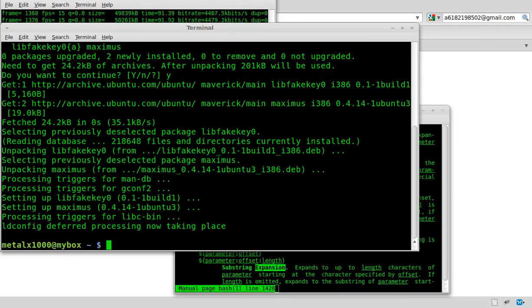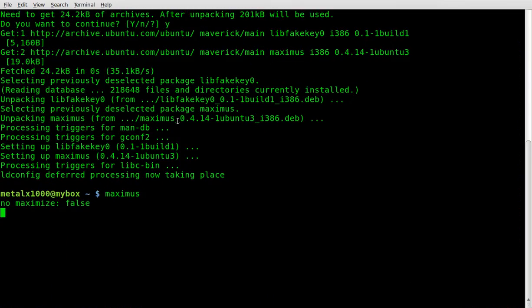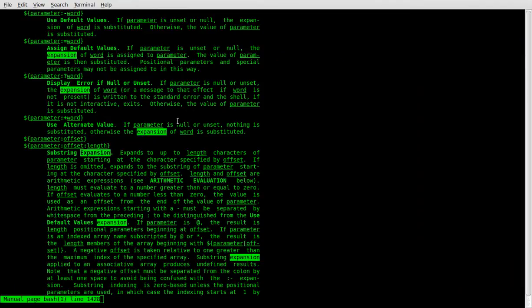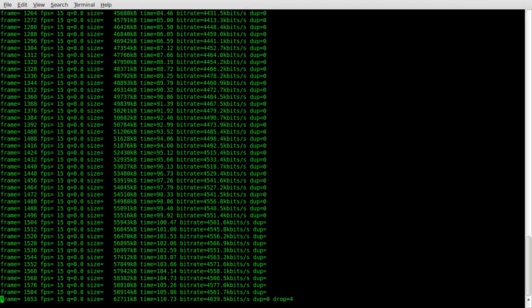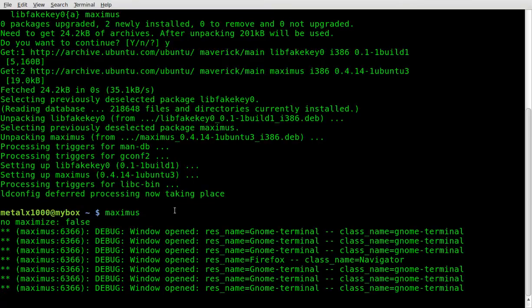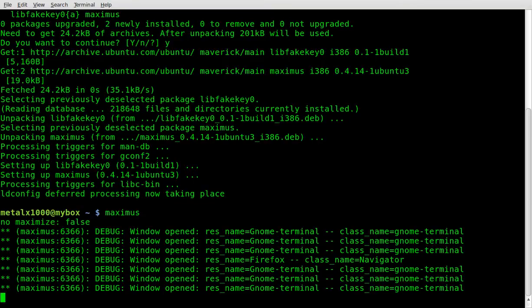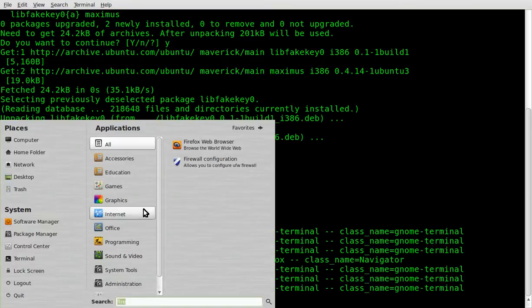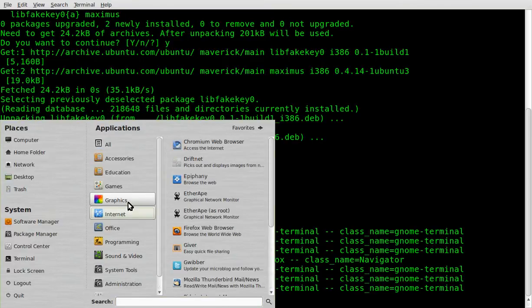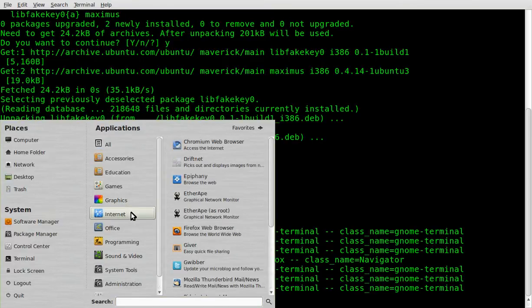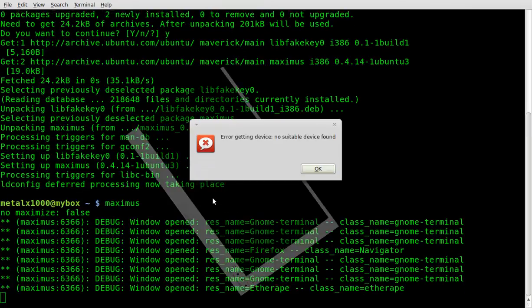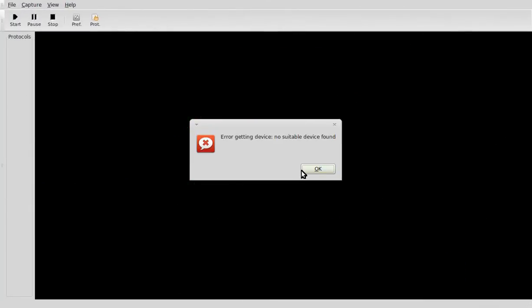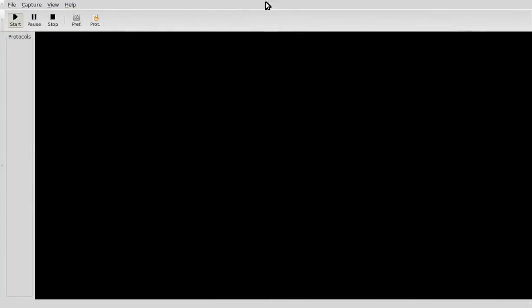So let's just start it up. Maximus, enter. And there you go. All my windows are now full screen. If I open up something new, like let's say Ether8, it automatically goes full screen.